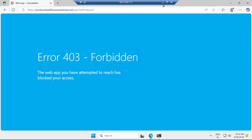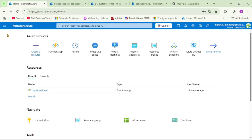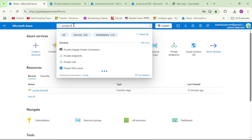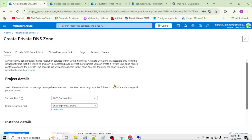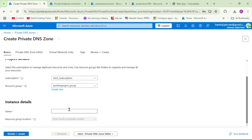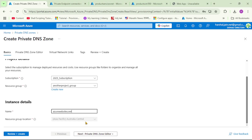For that, we need to create a private DNS zone. Let's go to the Azure portal and search for 'Private DNS Zones'. Click 'Create'. The most important thing is we must create this private DNS zone with the name 'azurewebsites.net' — because our Function App URL ends with azurewebsites.net. I'll explain step by step why we use this exact name. Now click 'Review + Create' and then 'Create'.